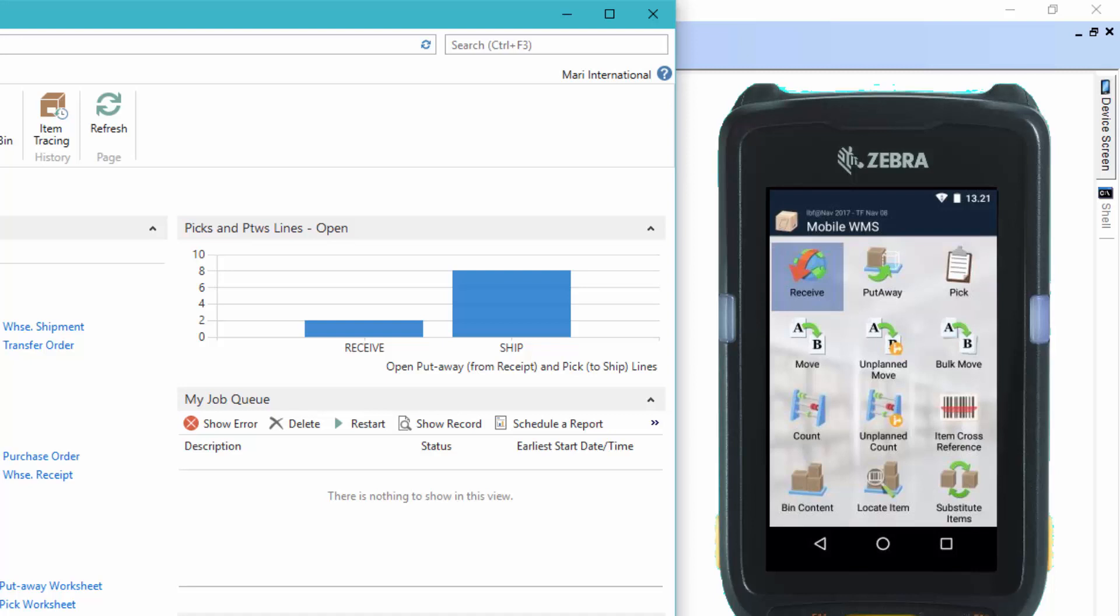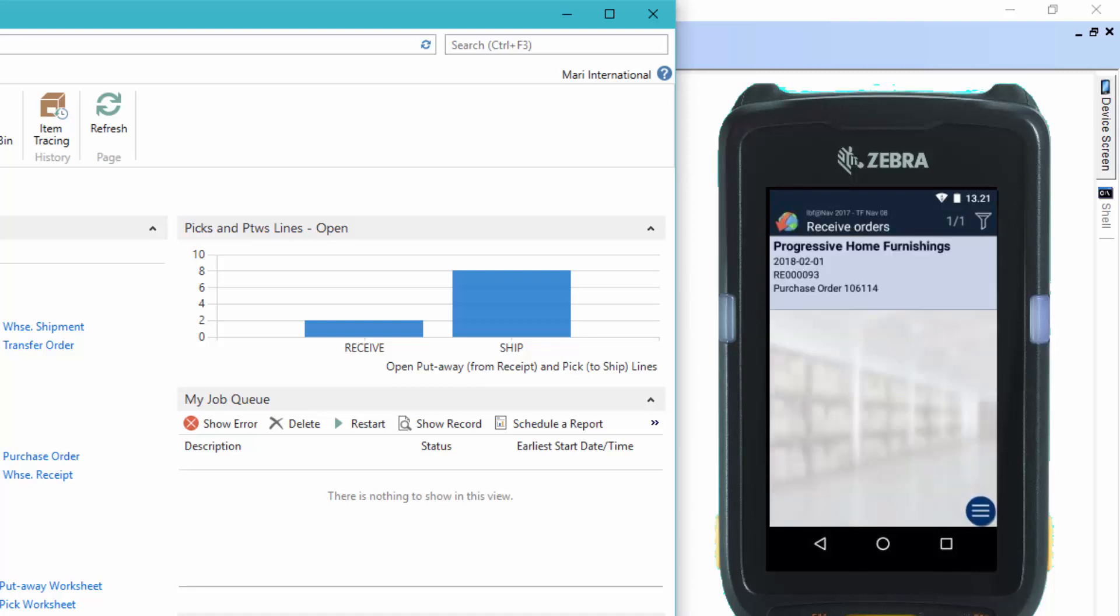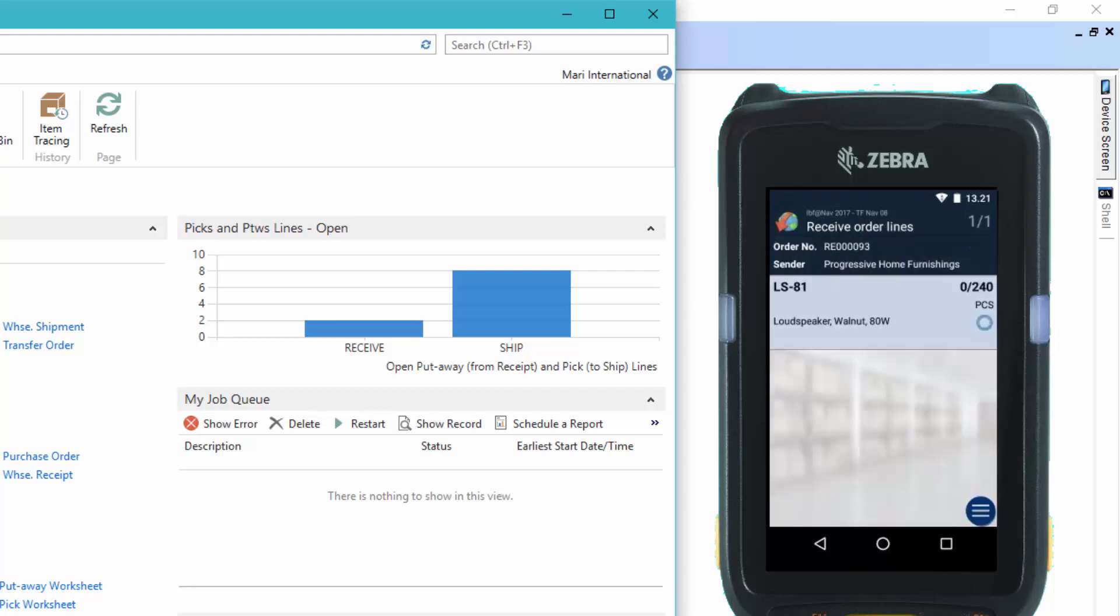Okay, so we will select the receive function. And here we have the order. We'll select this and here we have the line. So again, we are at the receiving zone and we have located the items. We'll pick up an item and scan it.